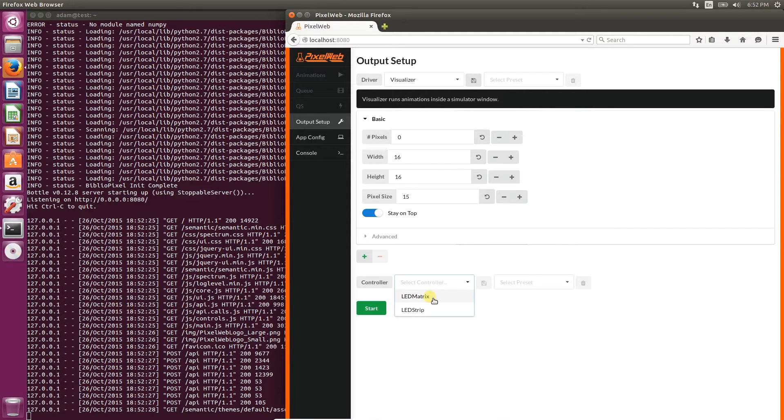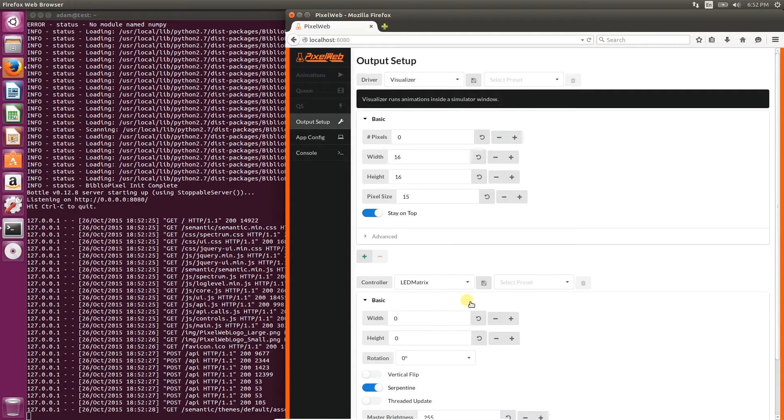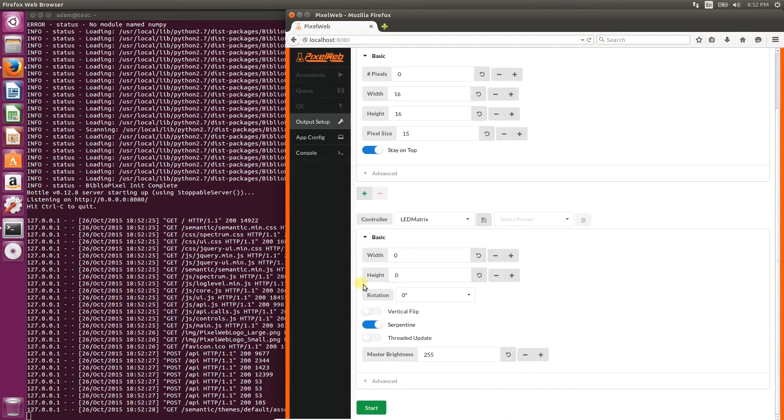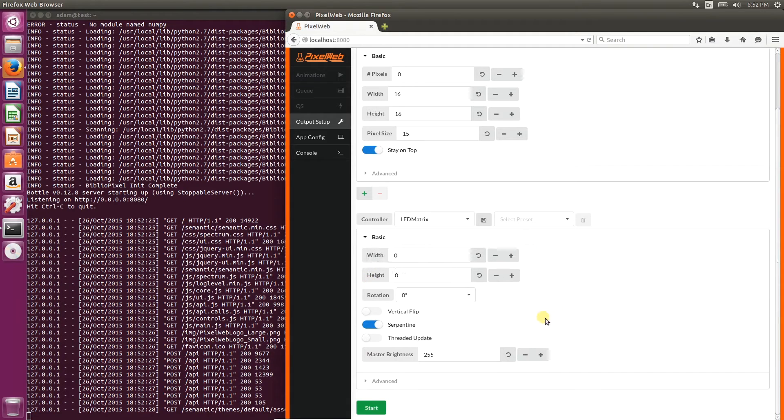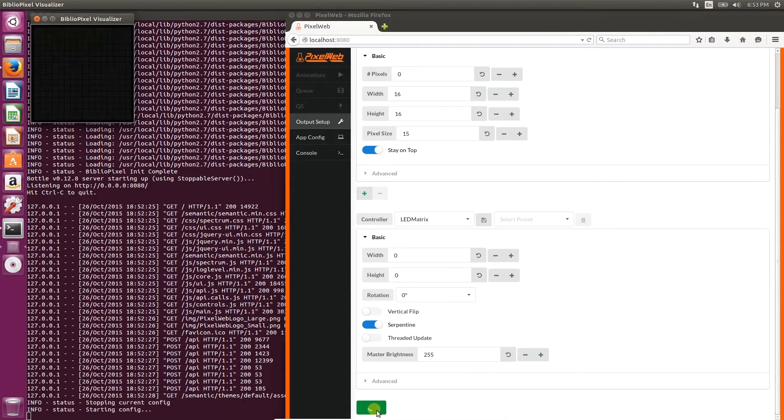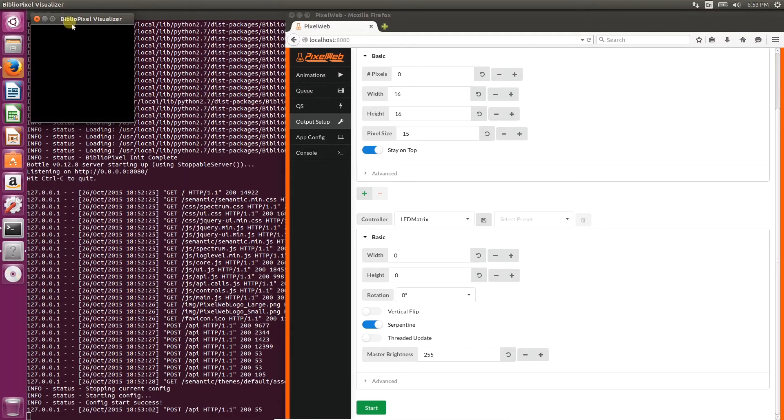For controller, we'll choose LED matrix. Width and height are automatically retrieved from the driver, so all we have to do now is click start. And the visualizer window will appear.